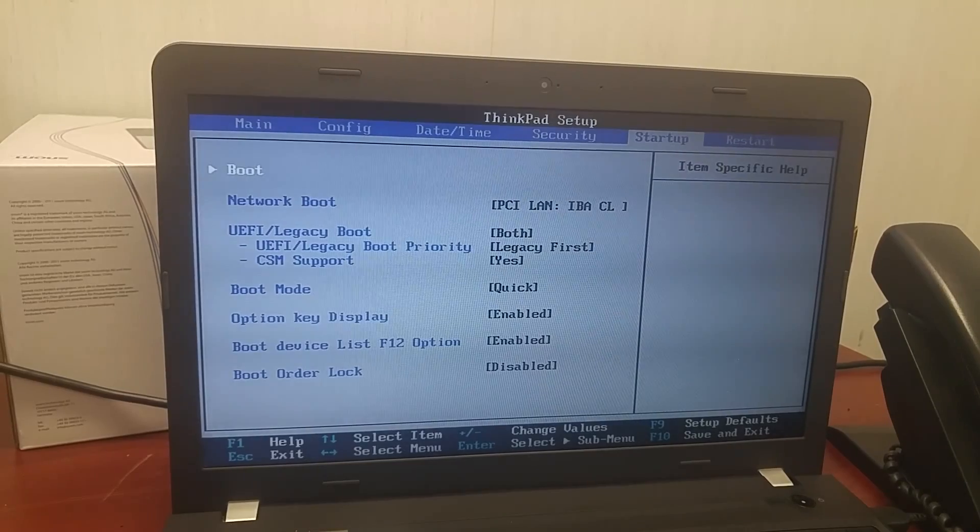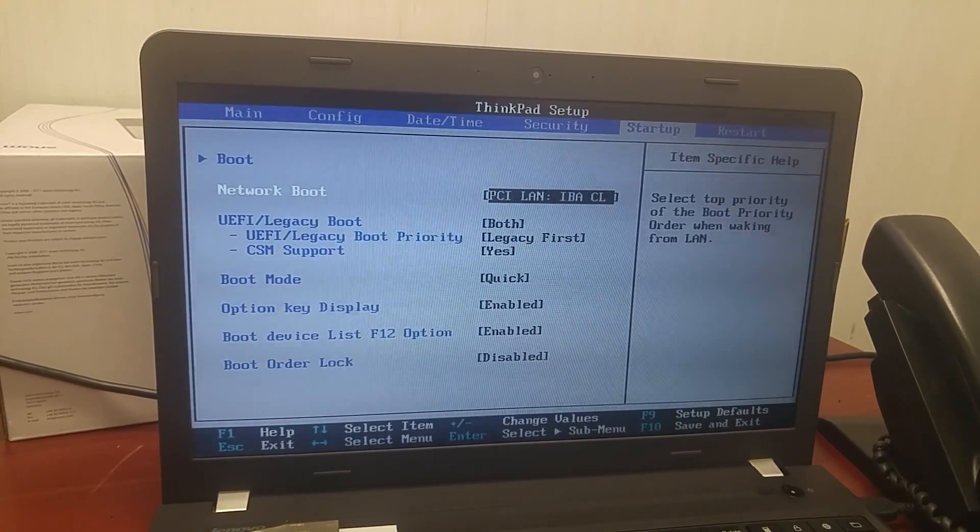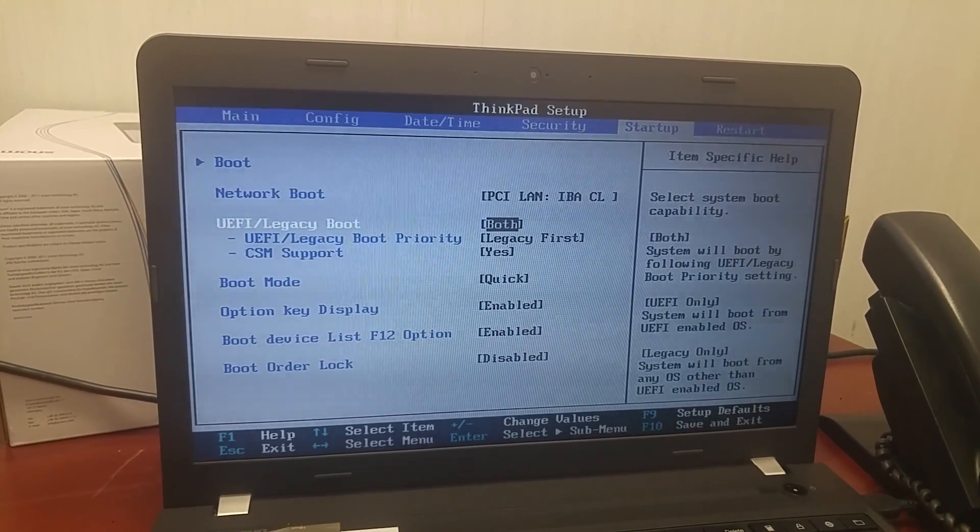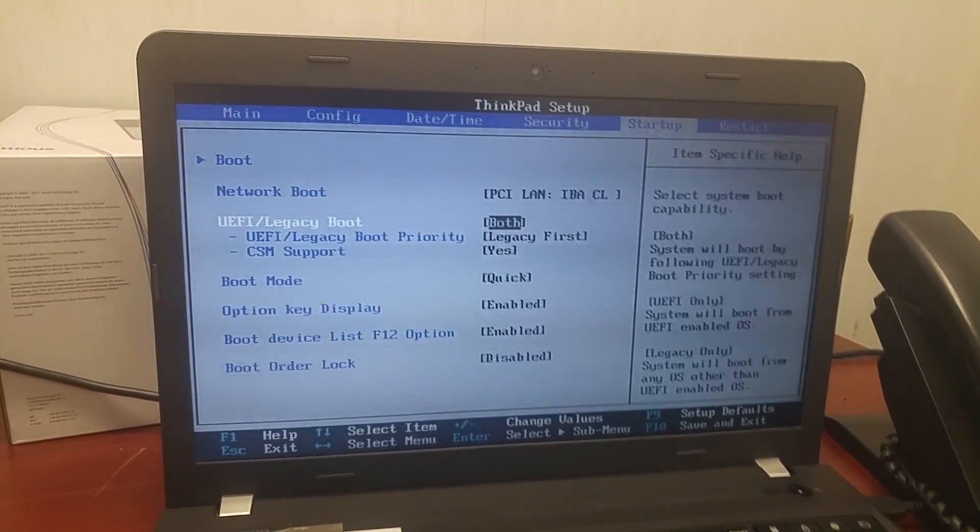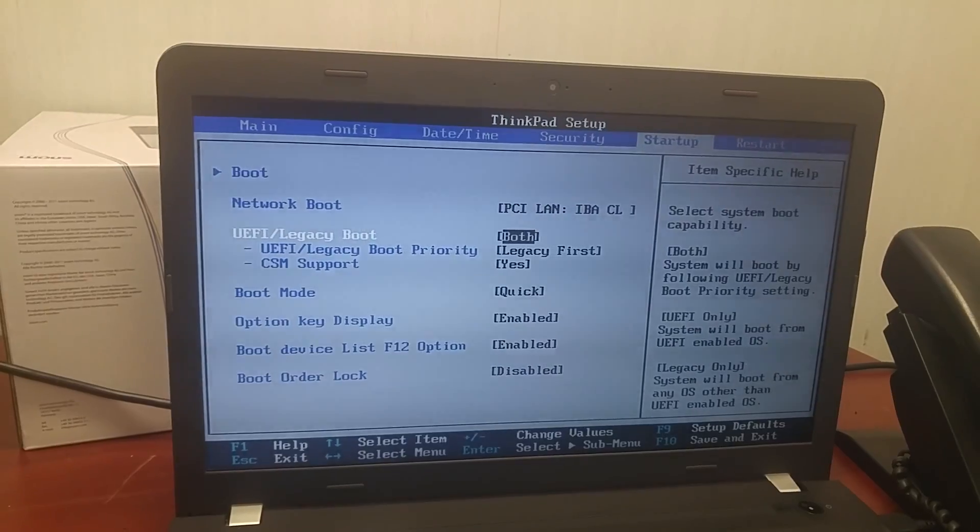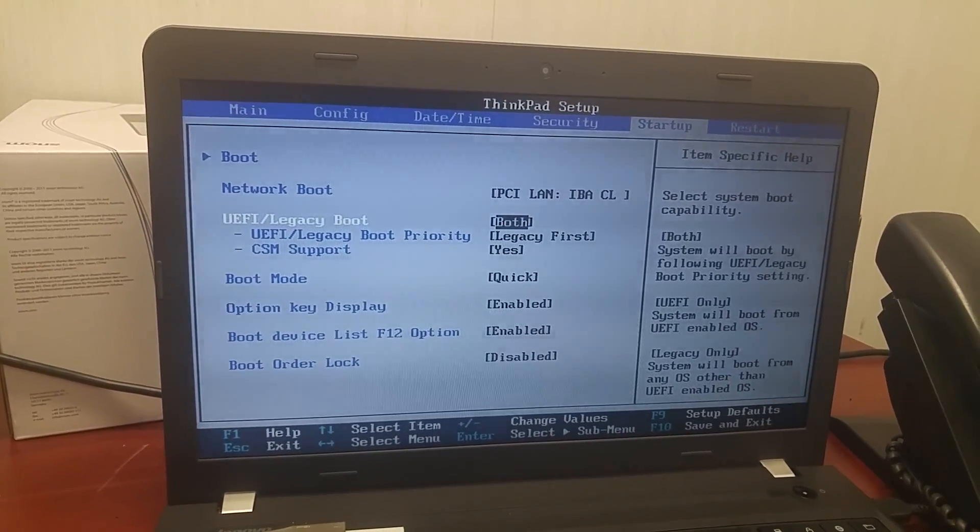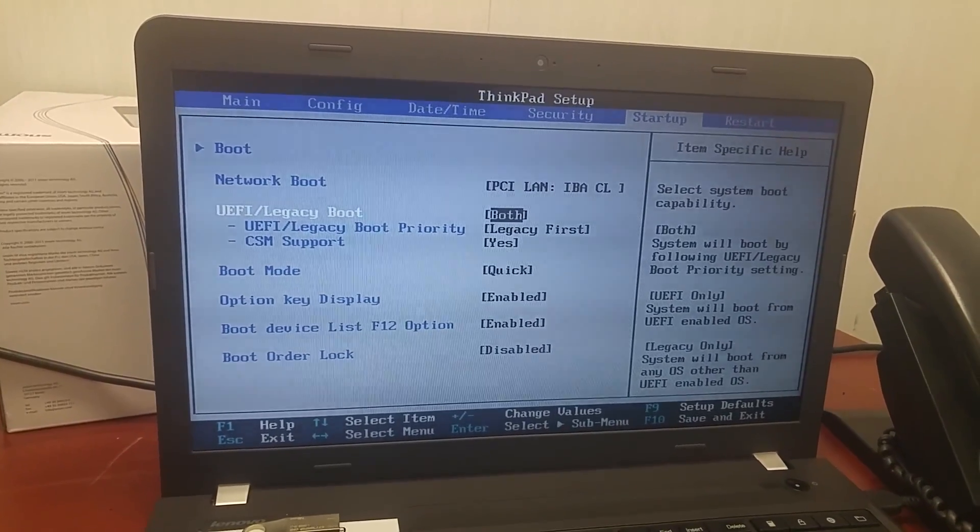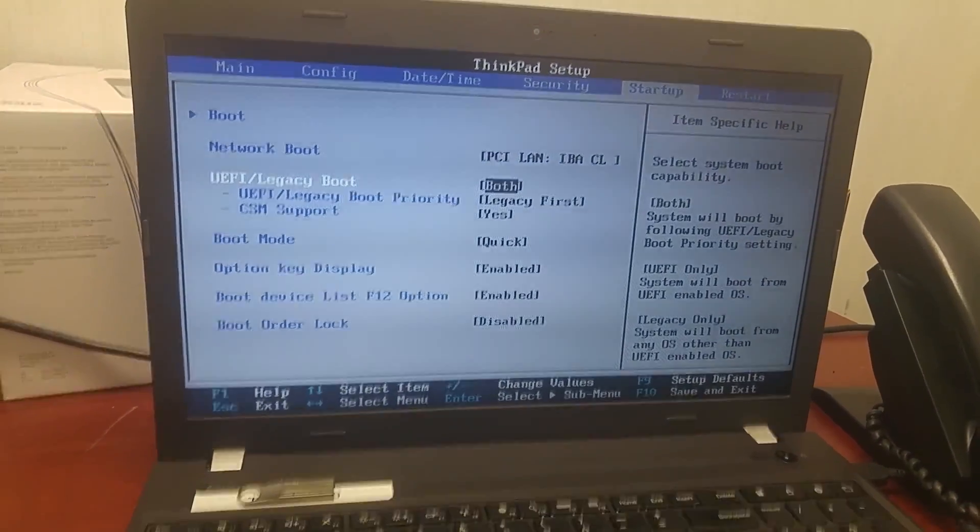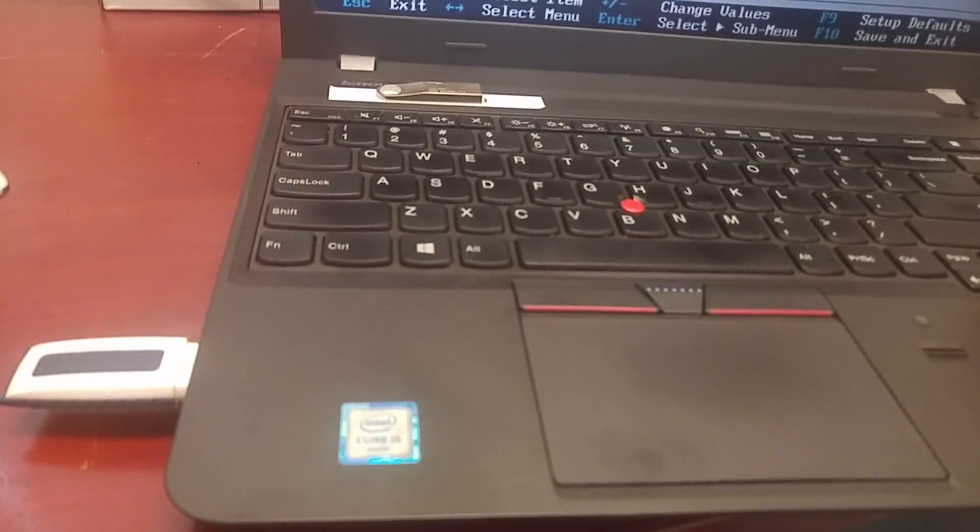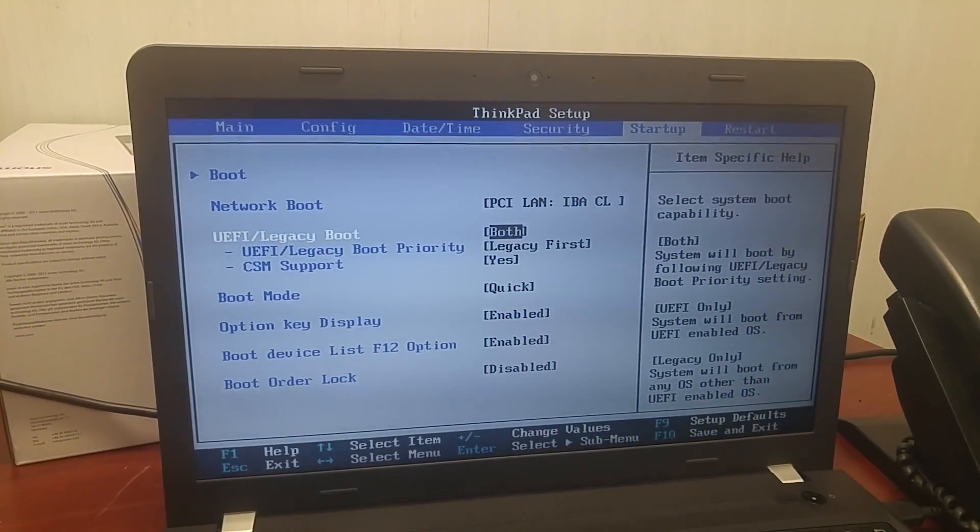If you look at the boot menu, here you can change the boot. UEFI boot or legacy boot. Most likely when you do USB boot, you will need to be both.